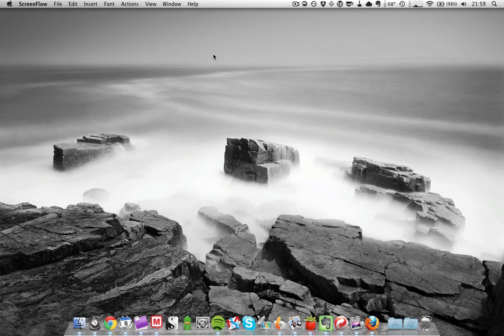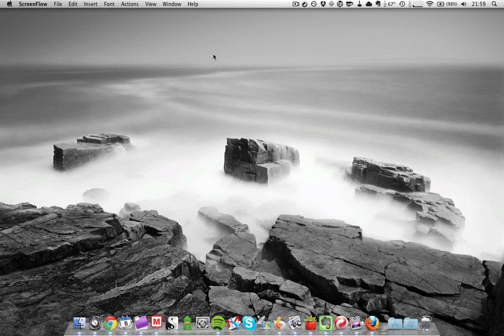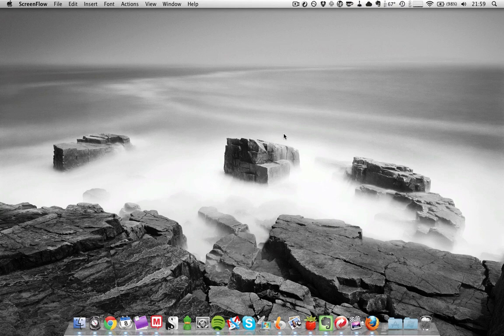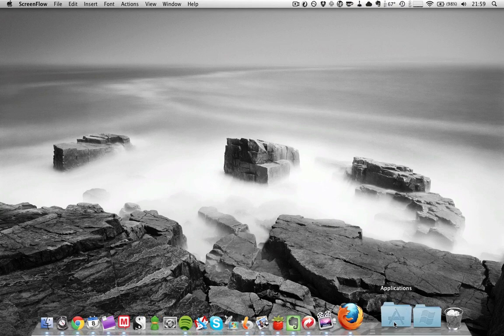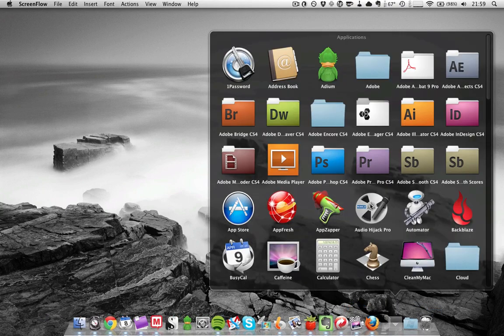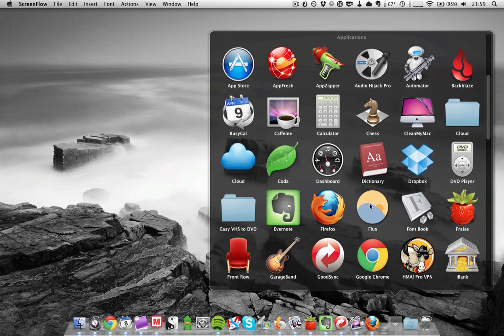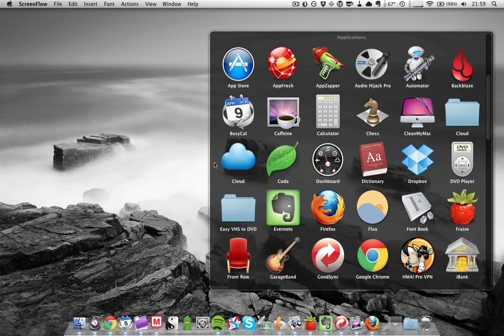For people who are watching who have no clue what LaunchBar is, it's basically an application launcher. When you're on a Mac, there are plenty of ways to launch an application. The most common way is probably by browsing the Applications folder on your dock, selecting the app that you want, and launching it.